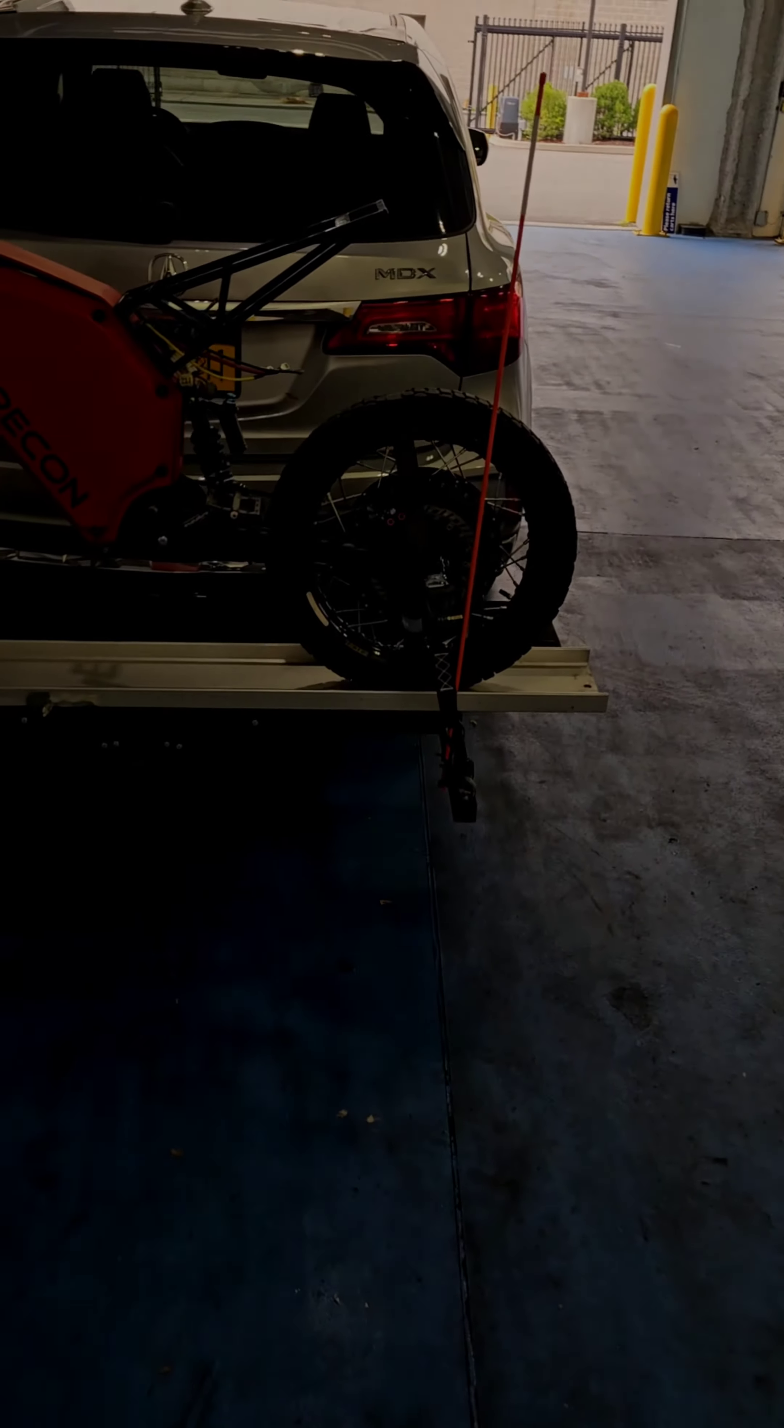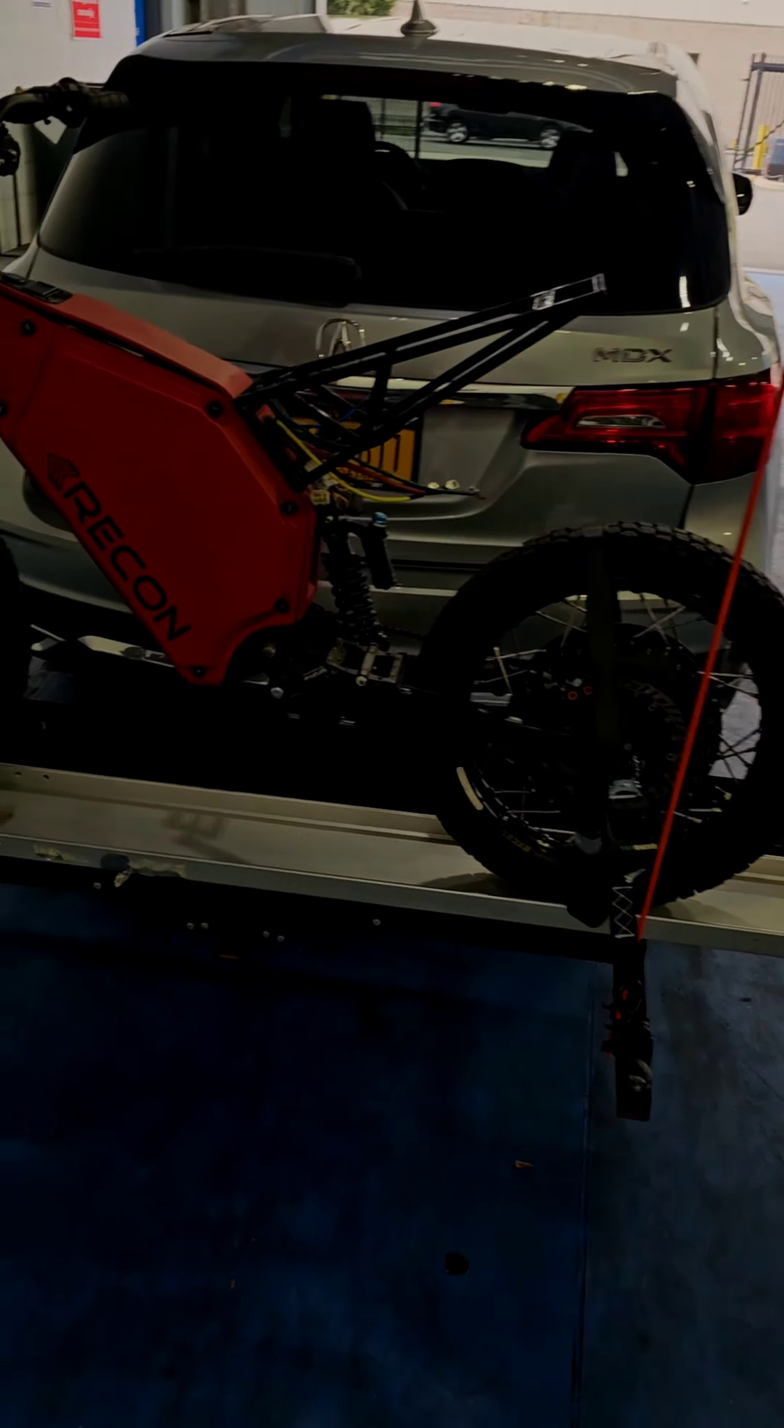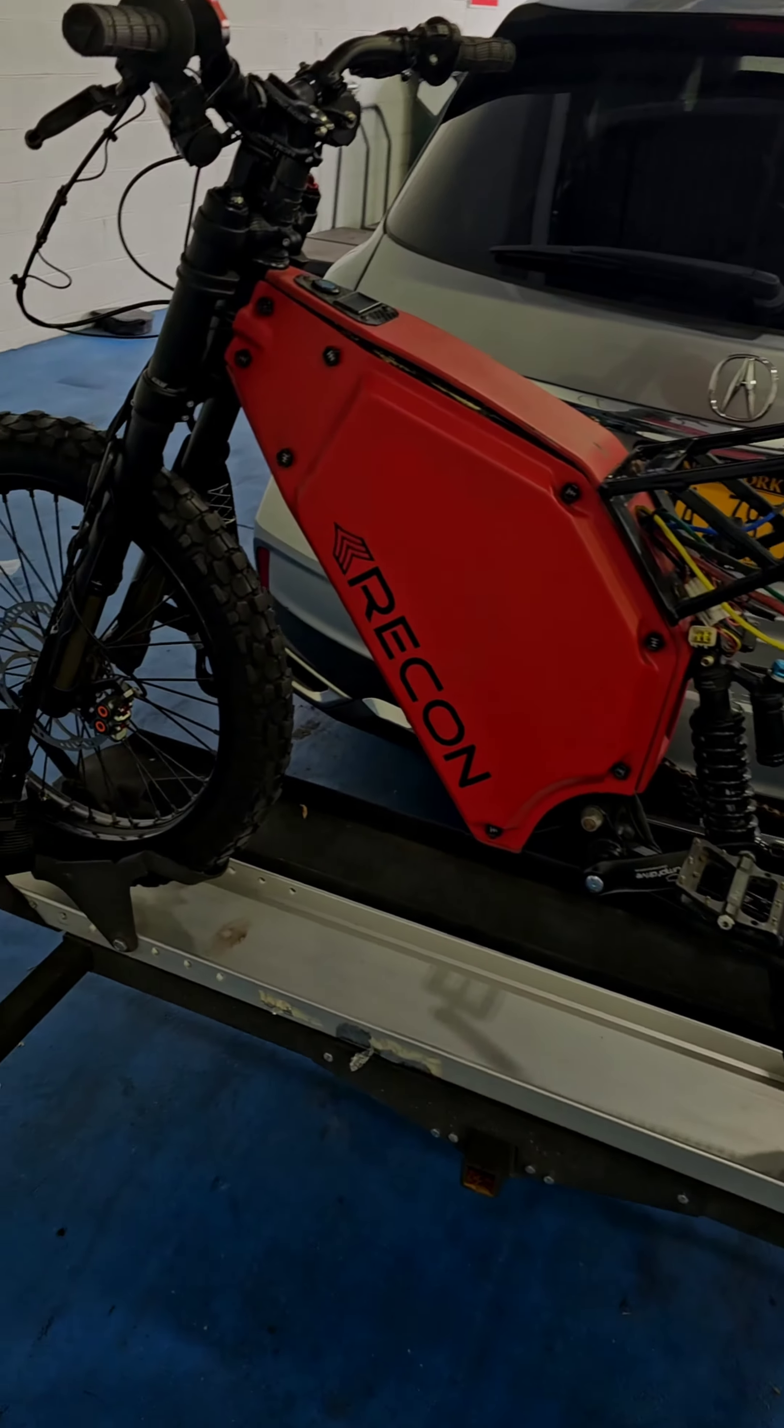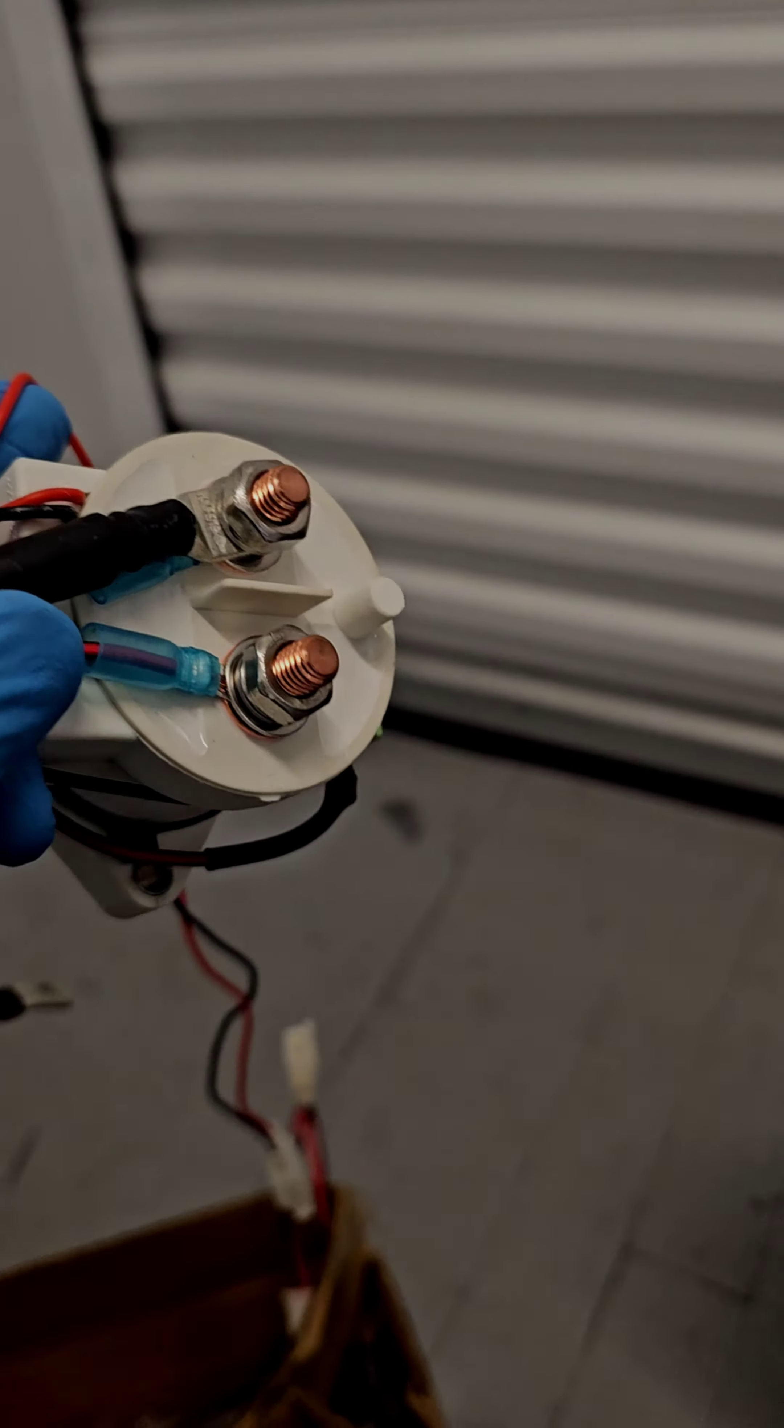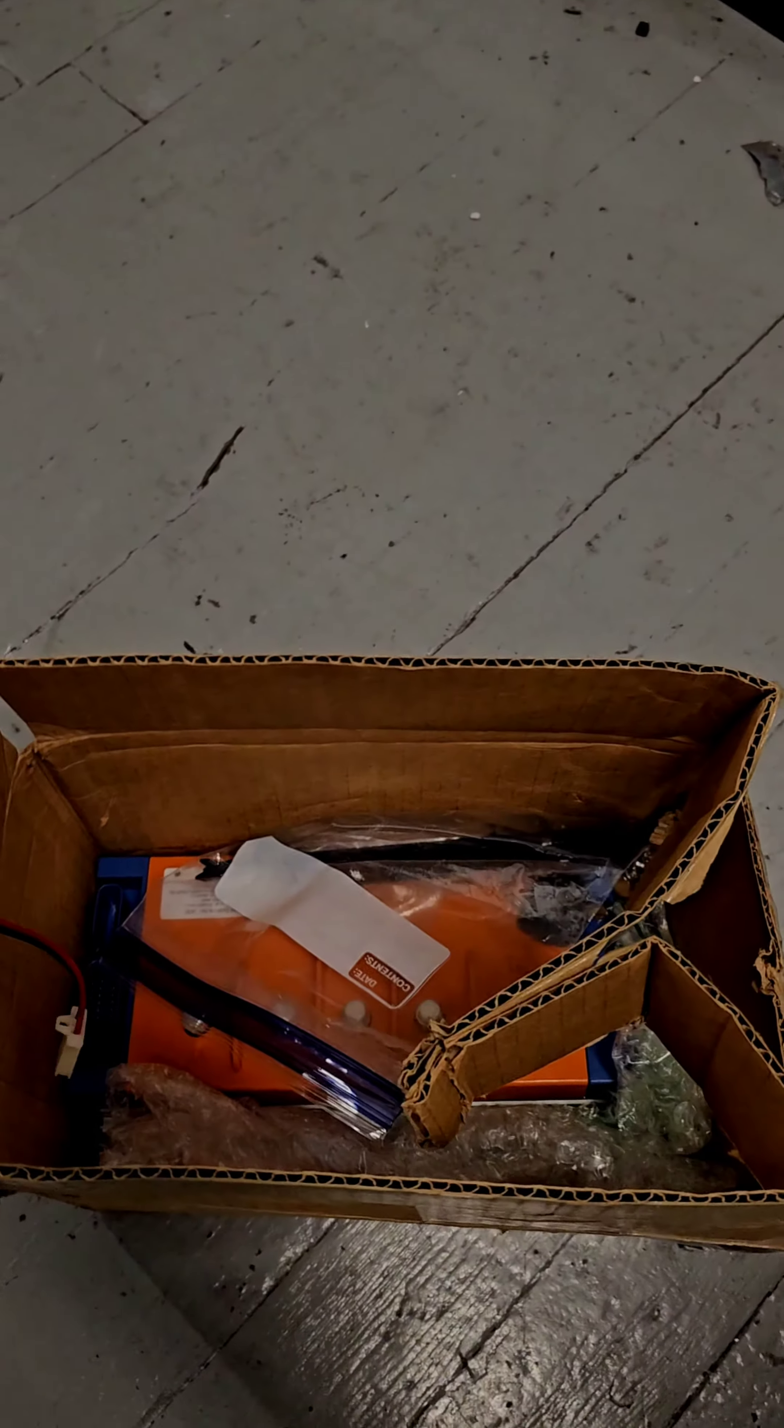Alright, so we got another one. As you can see, we got to transport it. The contactor, because the bike has an issue of cutting off.